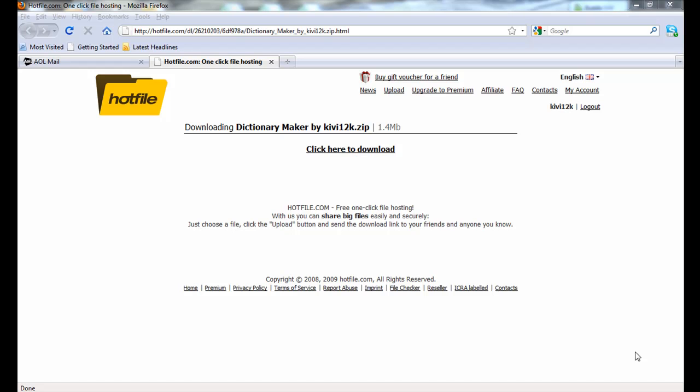To get this program, go to the download link on the description of my video. The current link that you see on this page right now might not be the same link that's on the video, being that I might have removed the program then re-uploaded it. So check on the description of the video to get the latest program.